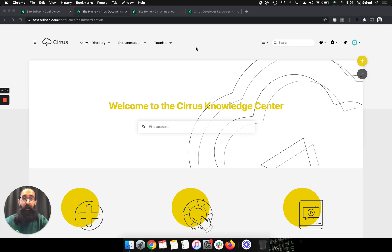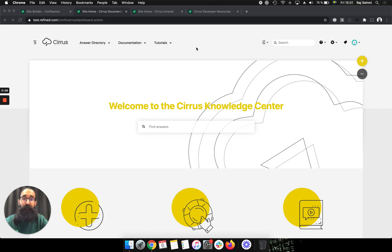Hello, Raj from Refined here, and in this video I'll show you how you can run multiple sites using Refined.